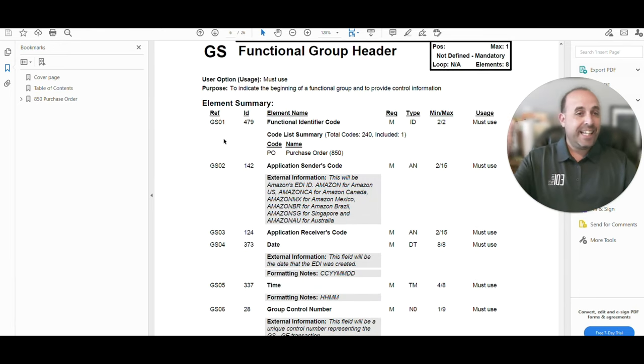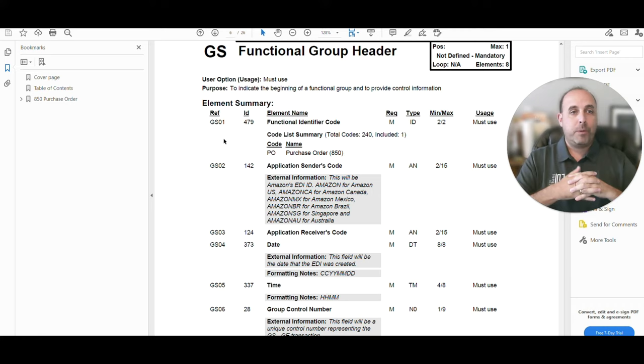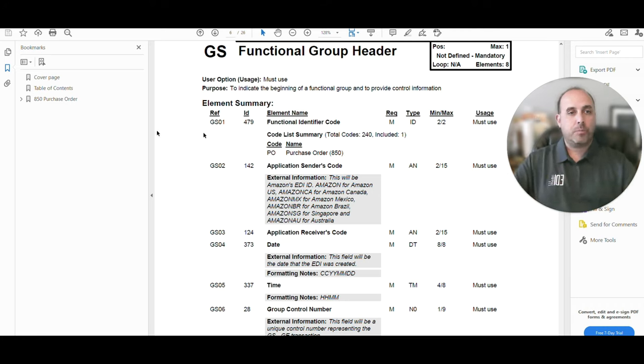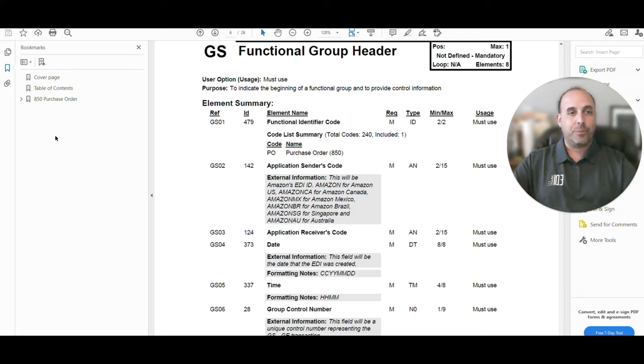That's EDI in a nutshell. When people say to you, what is EDI? It's business documents being exchanged between two entities. Any questions, reach out. We're here to help. And I hope you have a great day.